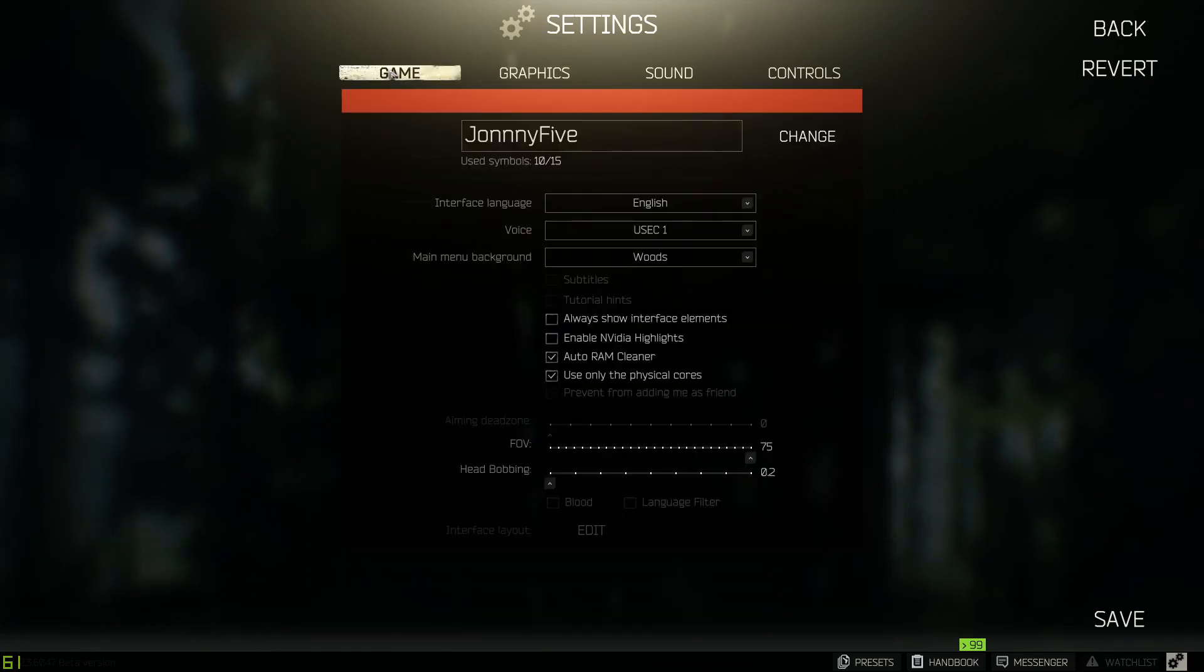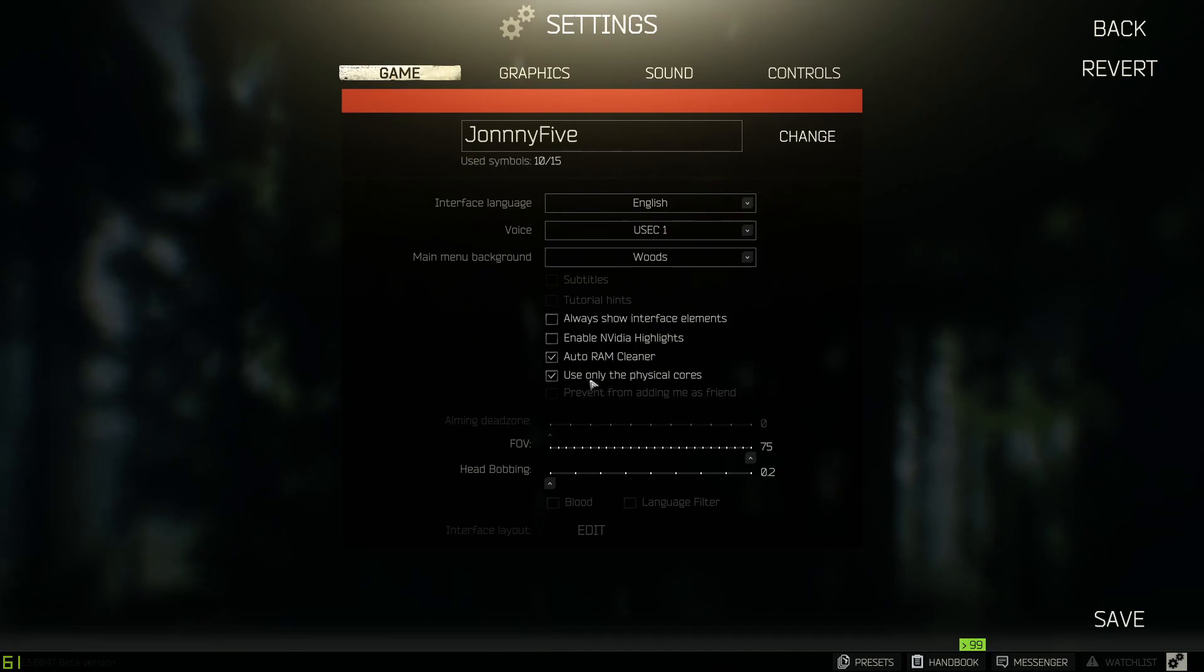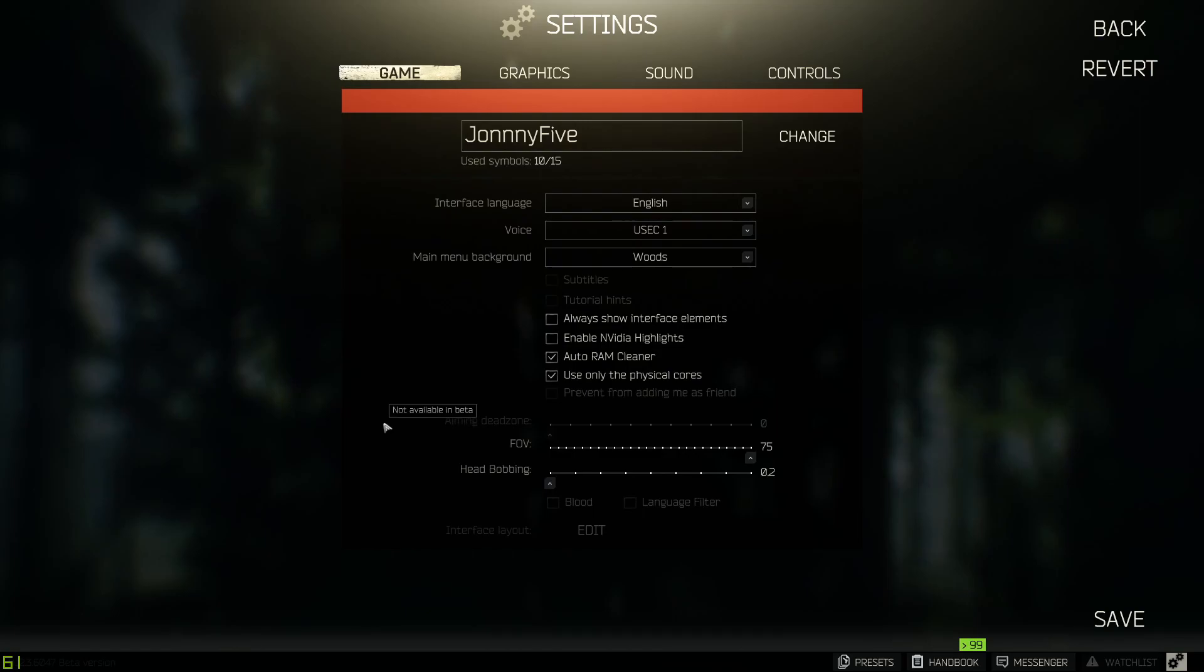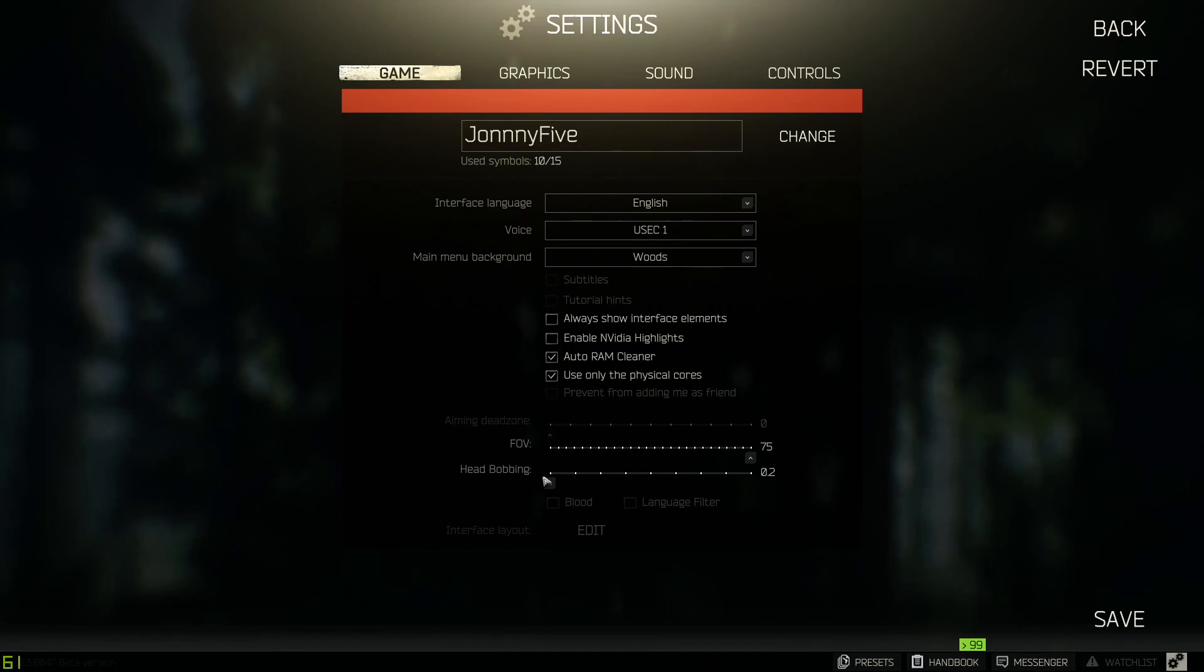Going on to the game tab, we have auto RAM cleaner checked and use only the physical cores check. This is going to make it so the performance and handling on your computer is better. And then head bobbing I recommend turning all the way down.